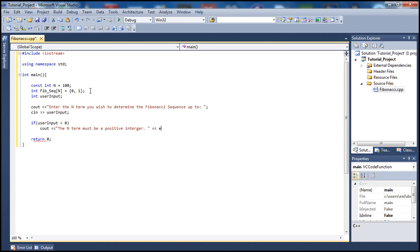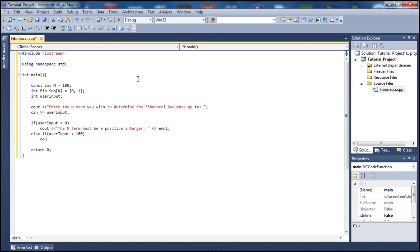Next let's add an else-if here and check that the user input does not exceed our array size — we can only store up to 100 elements. If the input is greater than 100, we tell the user that the end term must be between zero and 100.